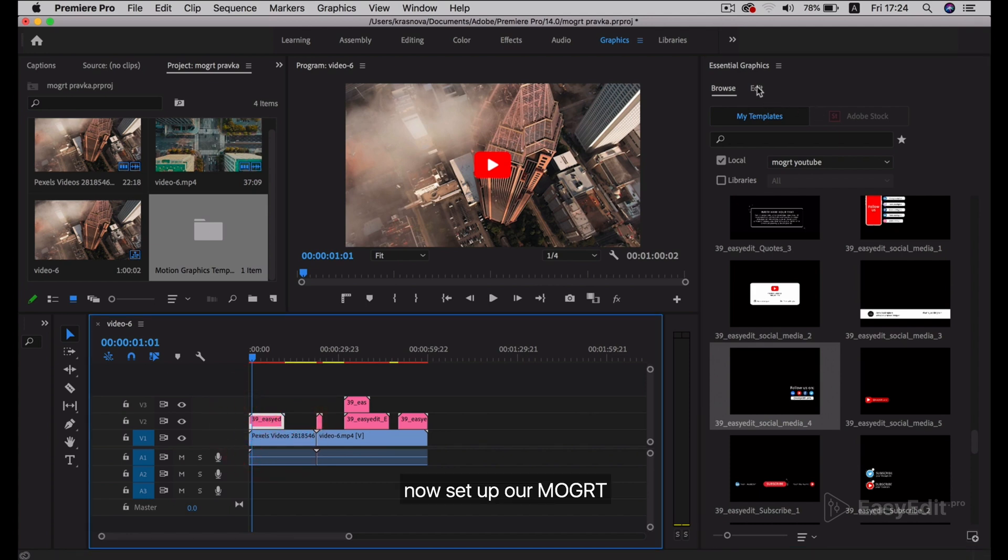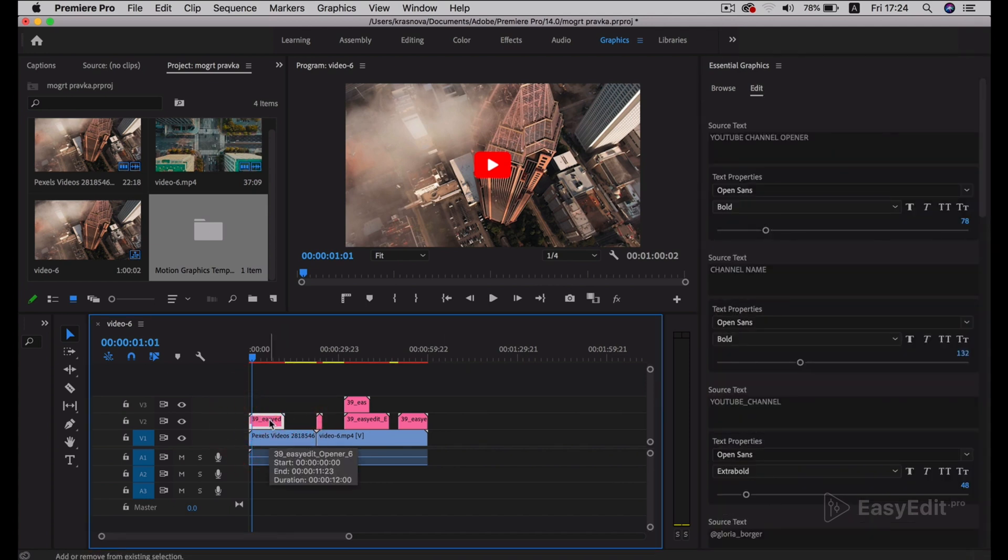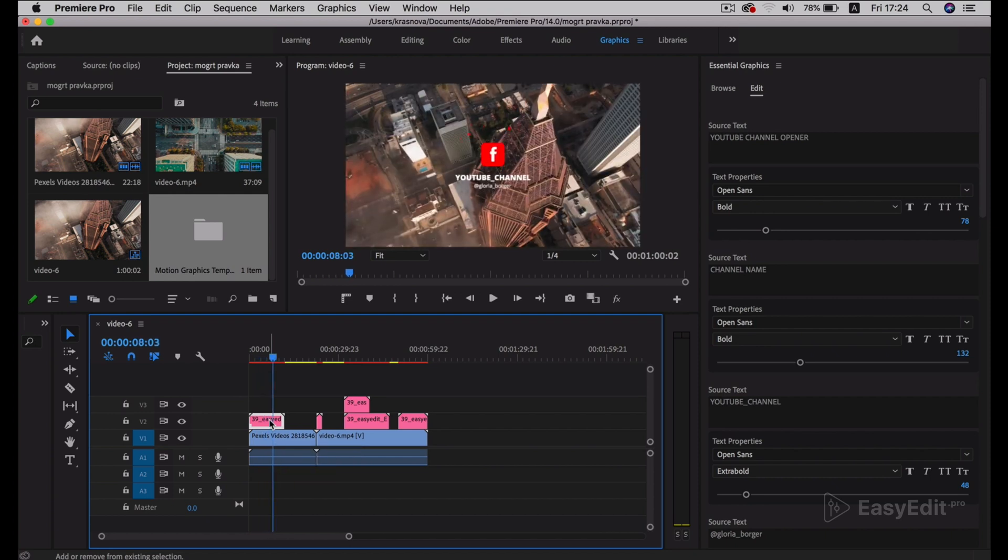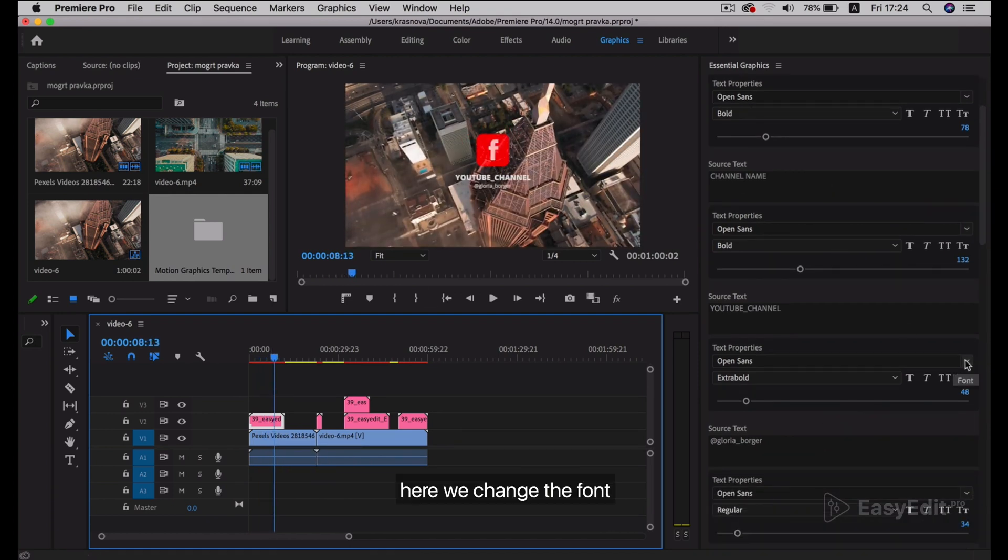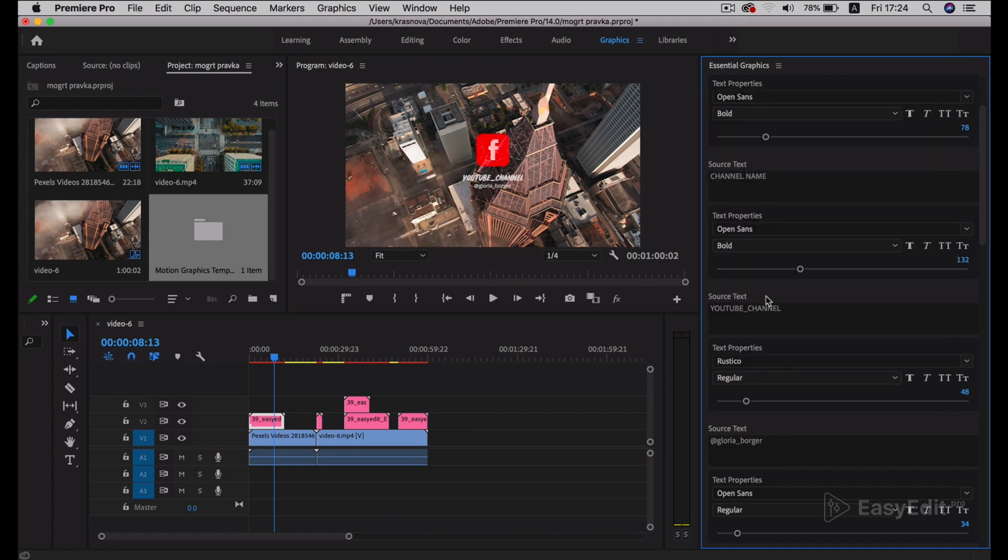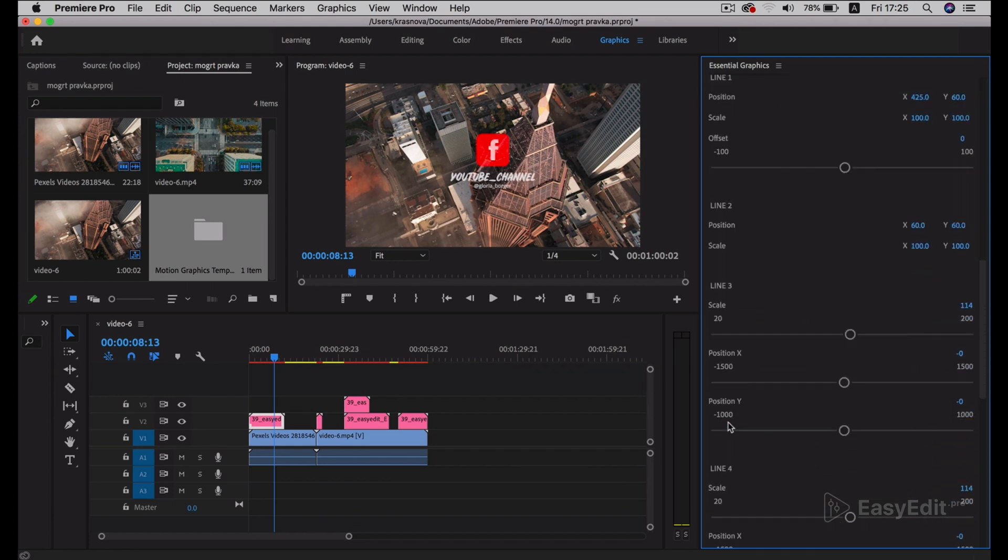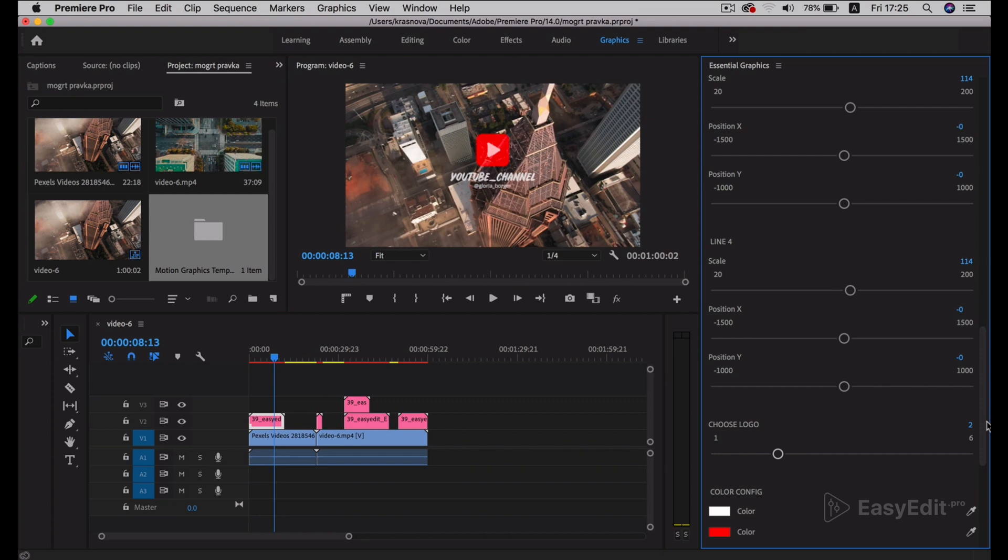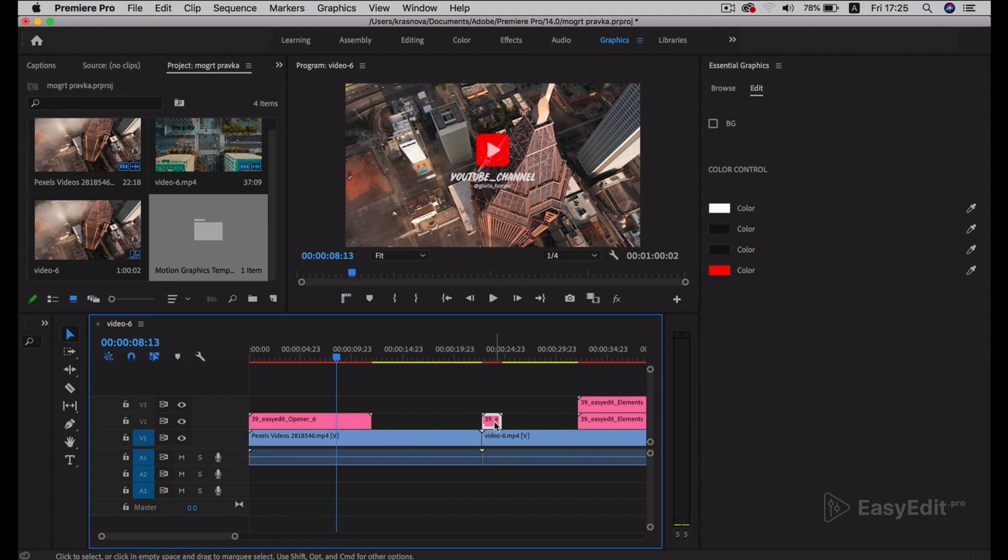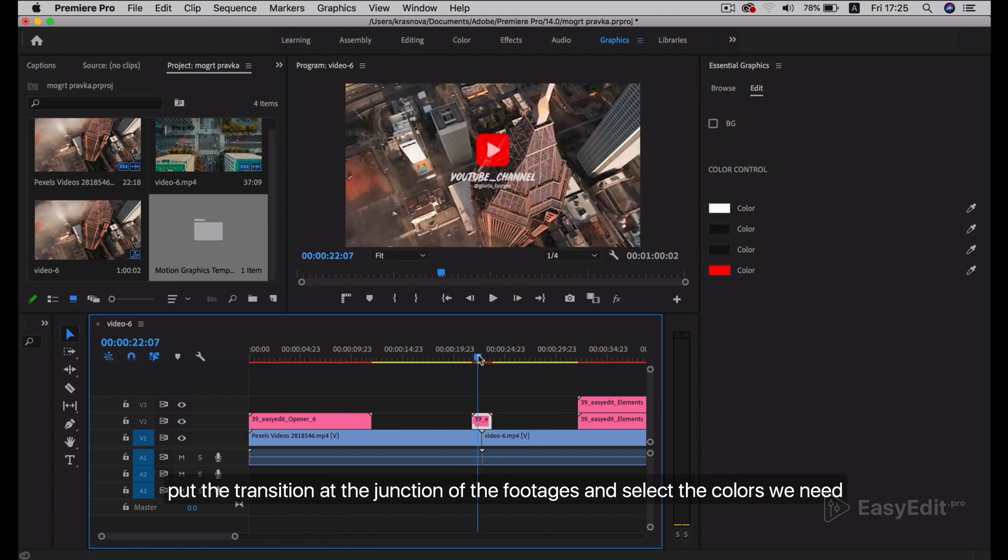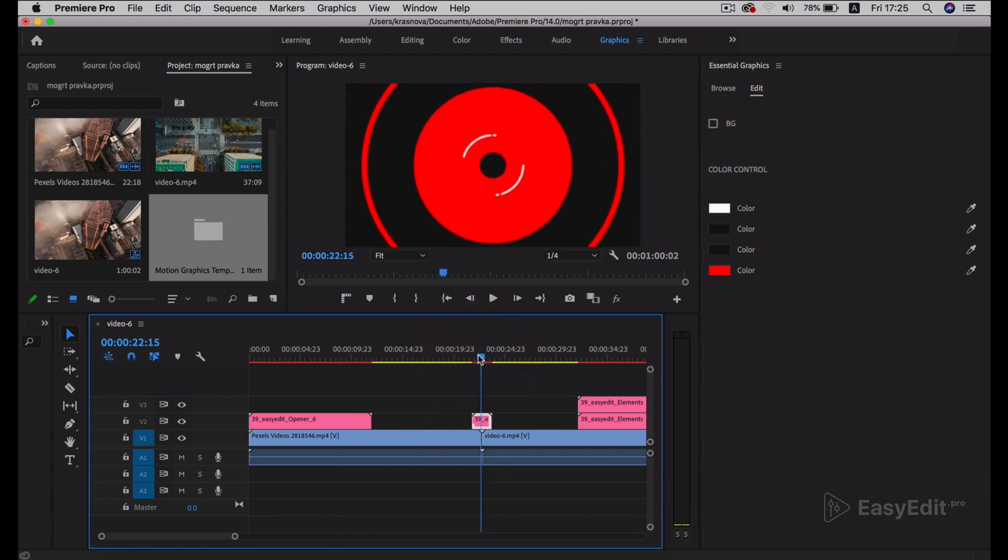Now let's set up MoGRT. Here we change the font and social network logo. Put the transition at the junction of the footage and select the colors we need.